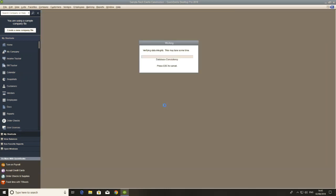QuickBooks is now saving our company file as a backup, as a single file. So it's collecting all that information and putting it into one file, which you can then copy and paste and move around nice and easily. So it can take a little while as it clearly is here.